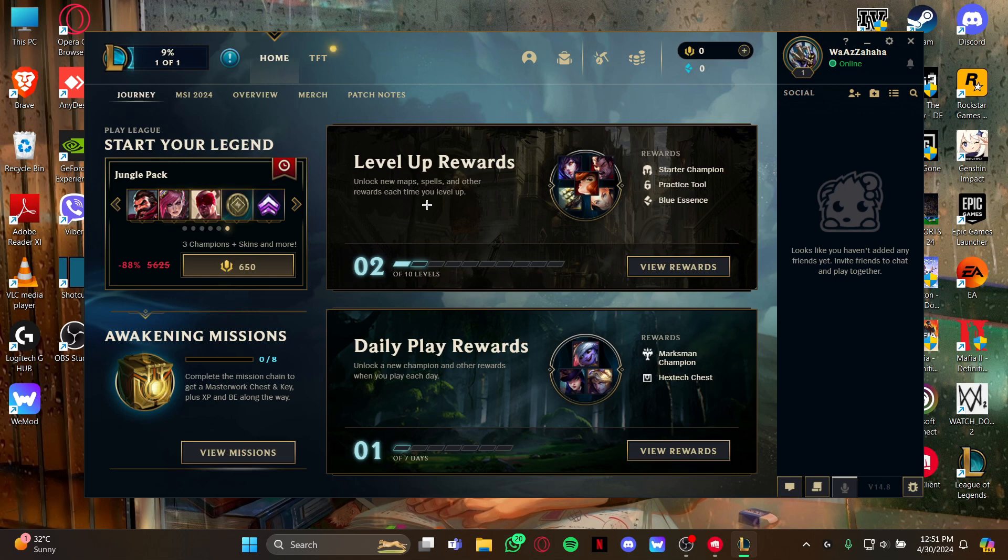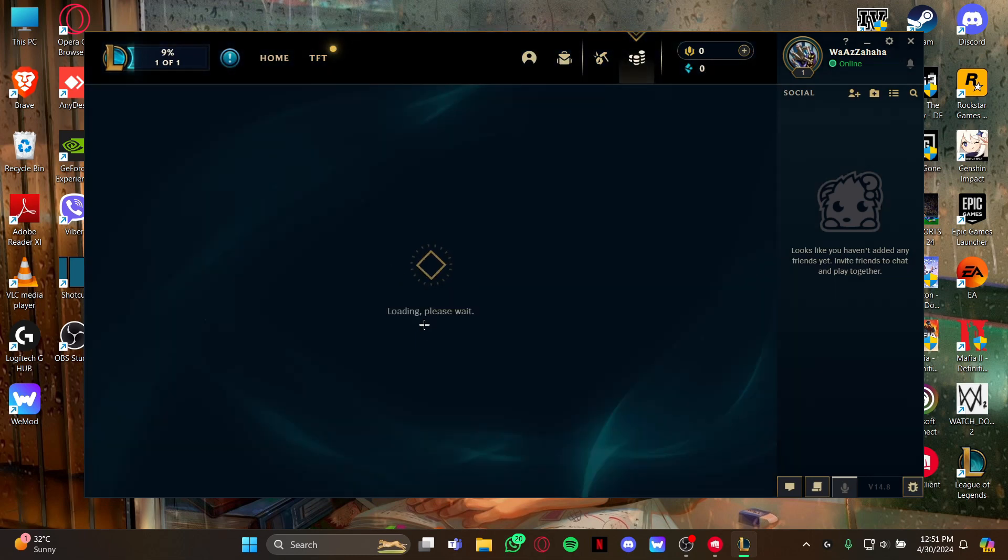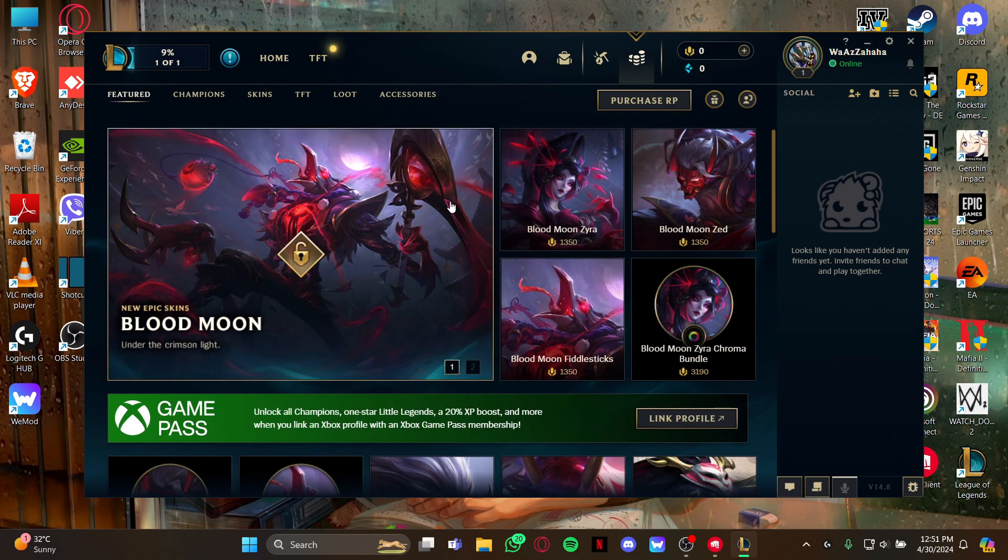Look at the right where you can see this option right here, the Store. Just click here to open the Store page. As you open the Store page, again look at the top filter.